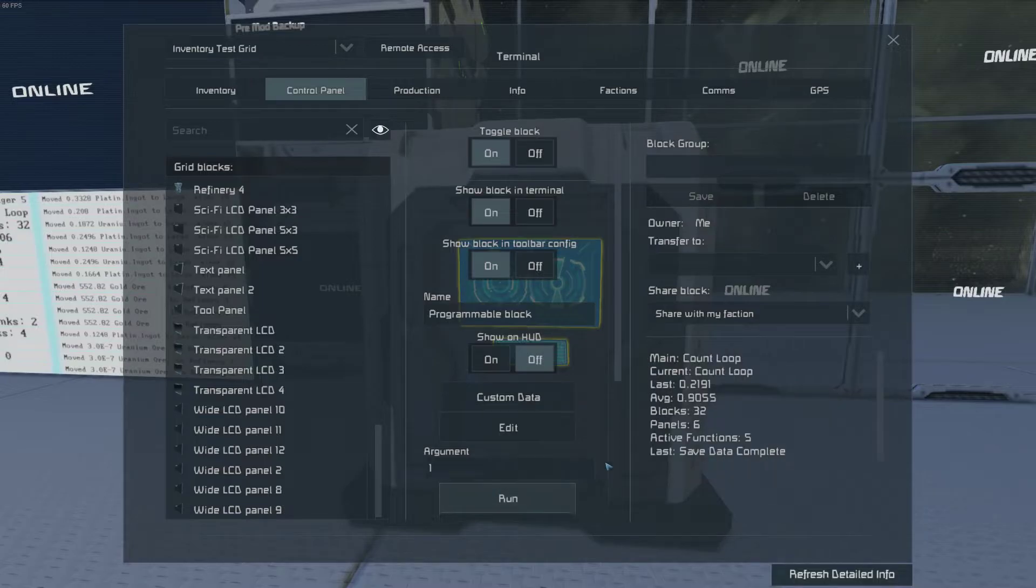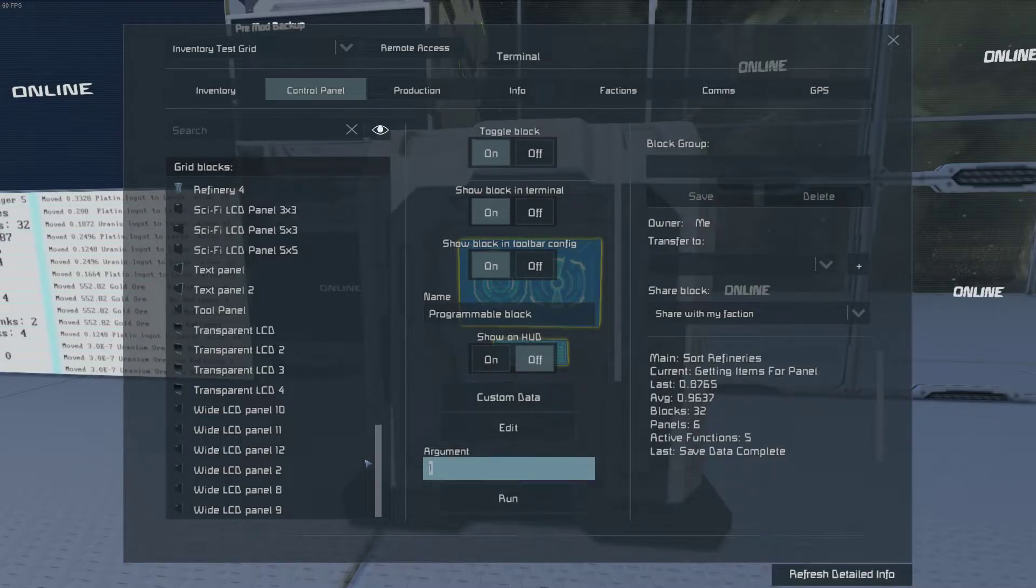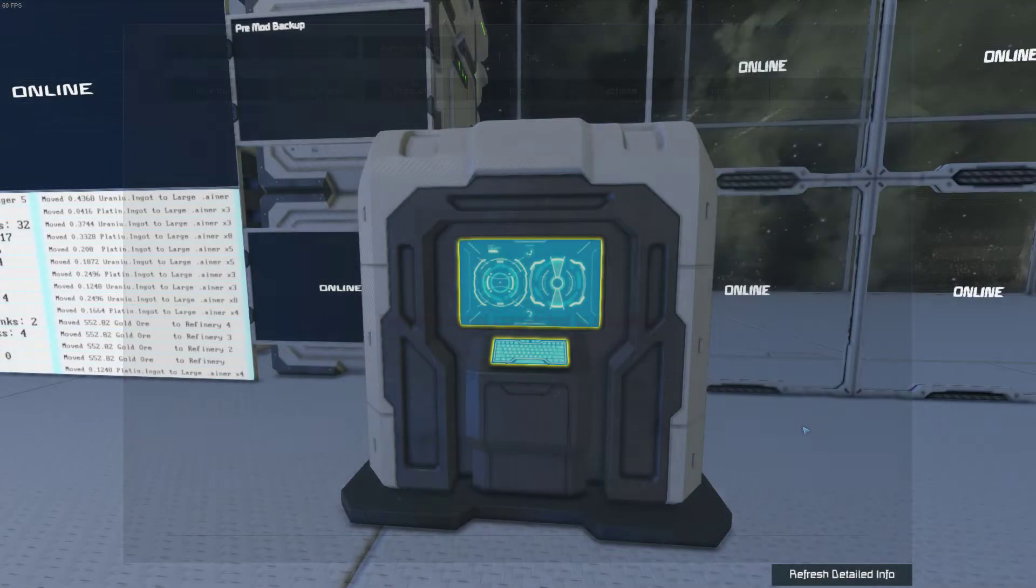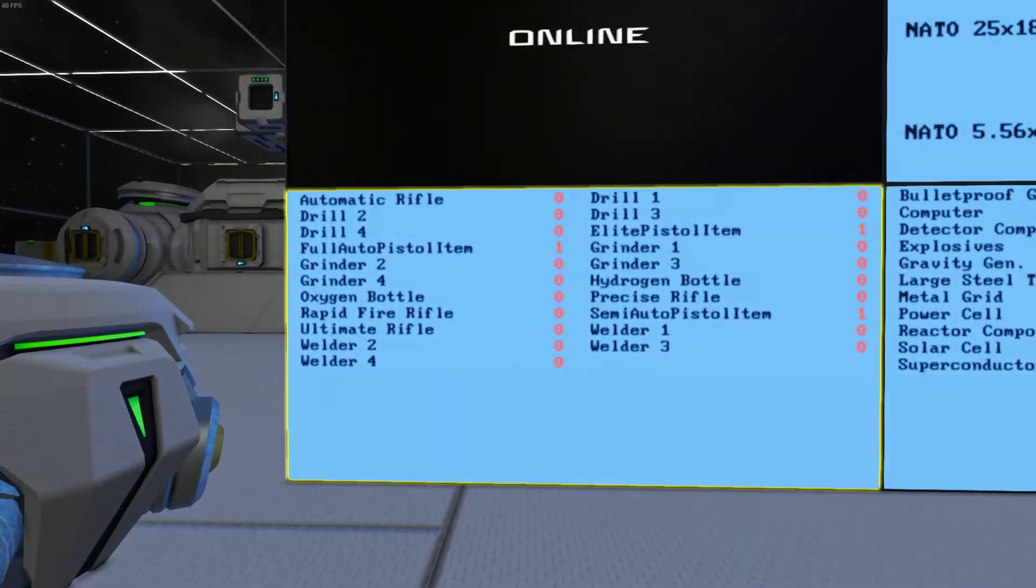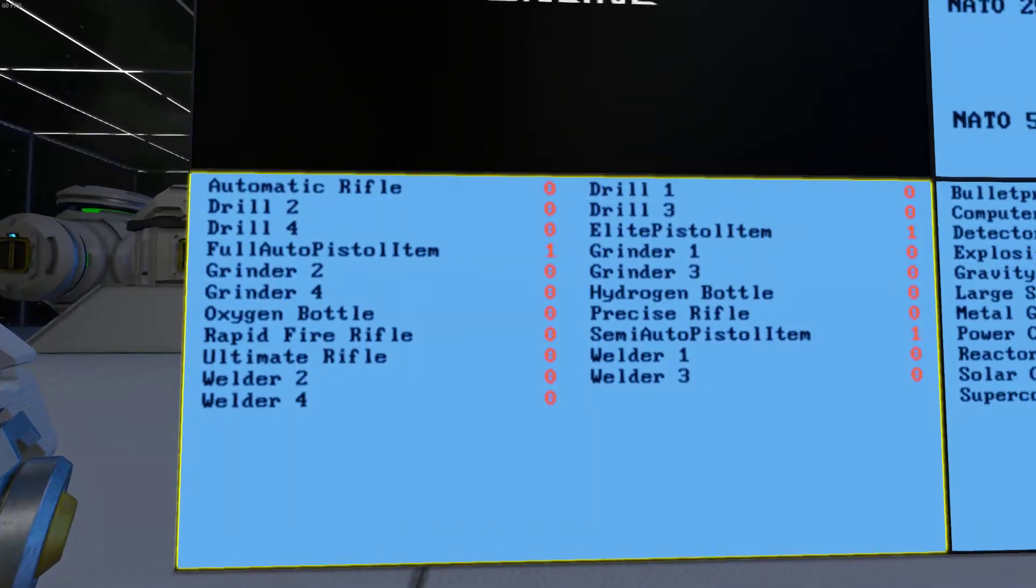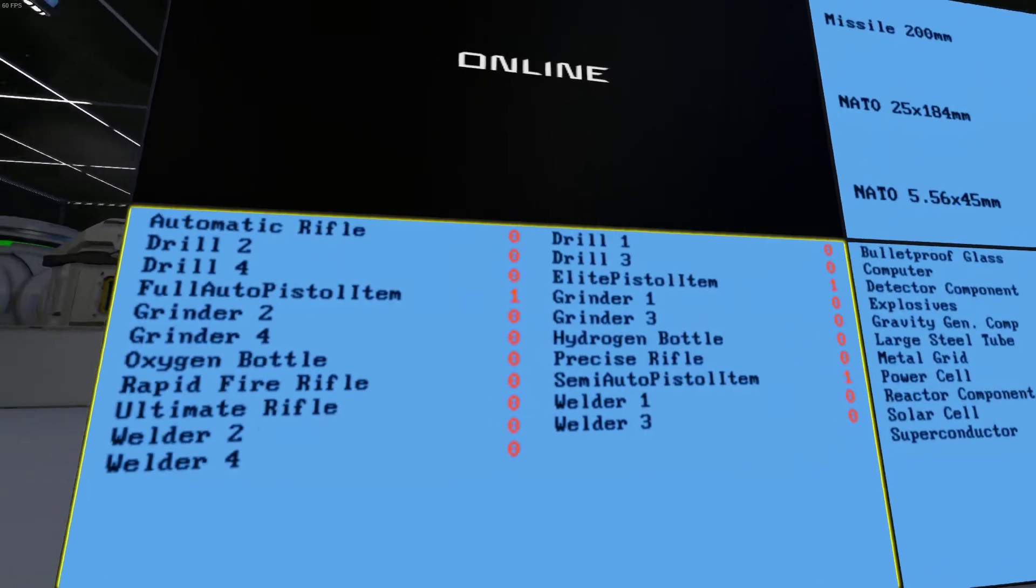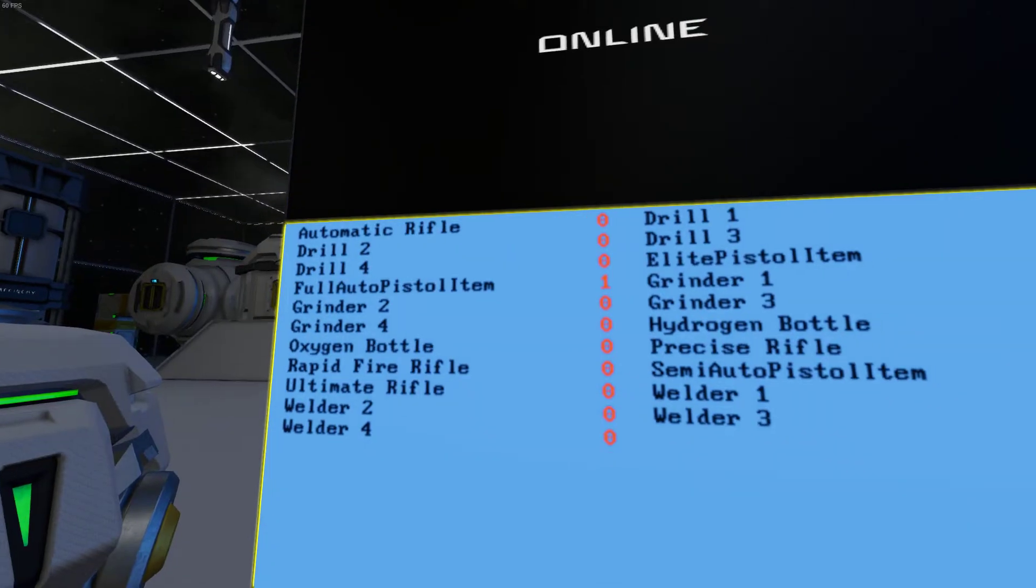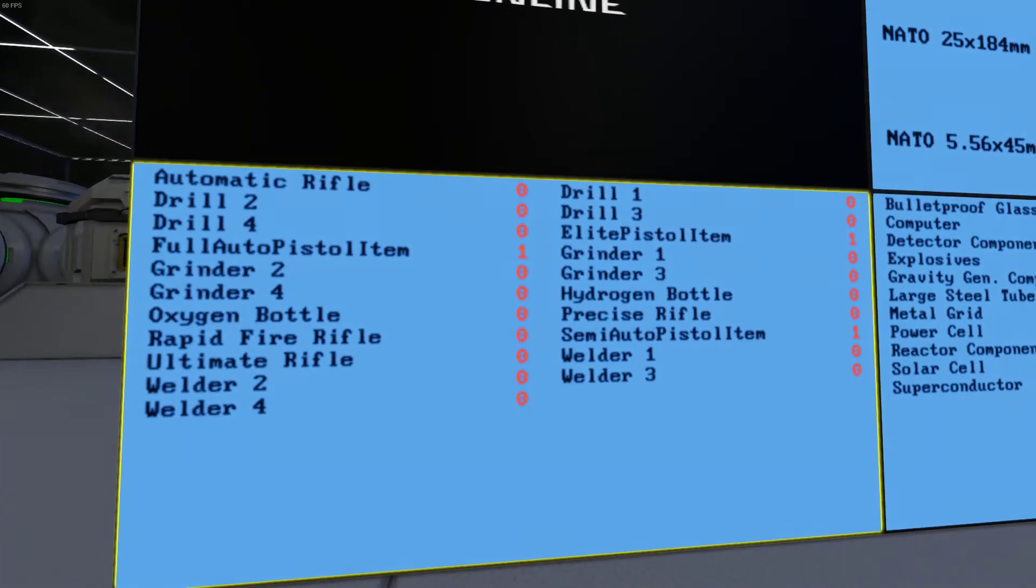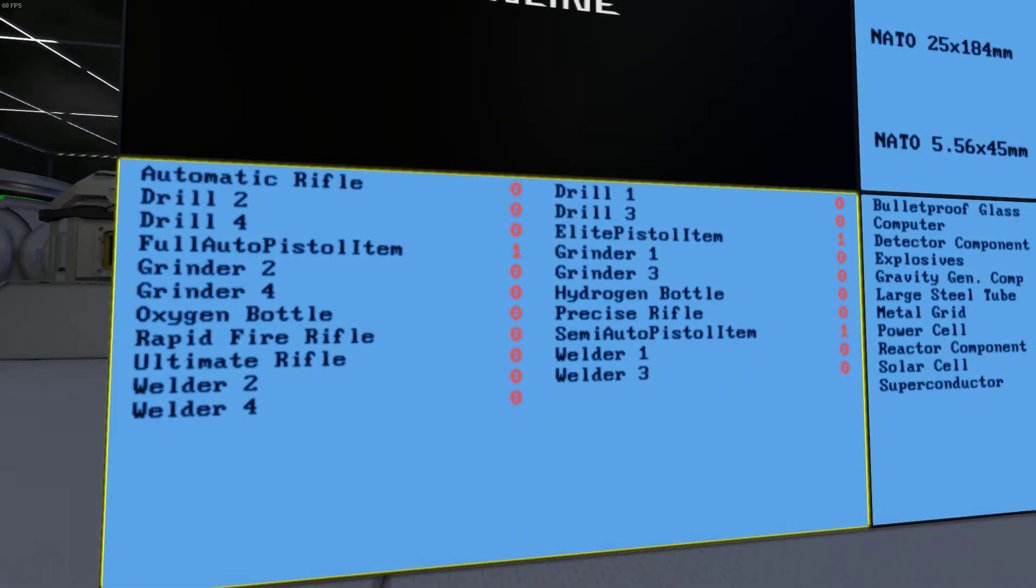Let's run that one again. And it's all done. Now you have the elite pistol item, the full auto pistol item, and the semi auto pistol item.